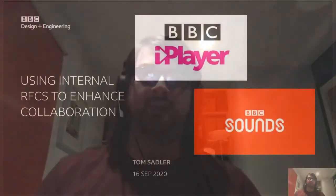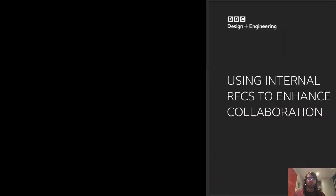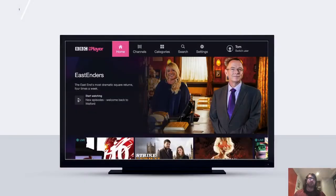Hello everyone, my name is Thomas Adler. I'm a software engineering team lead for BBC iPlayer and Sounds, and today I'm going to talk to you about how we've been using internal RFCs to enhance our collaboration. I work on iPlayer and Sounds for connected TV devices — so that's smart TV, set-top boxes, games consoles, and streaming sticks.